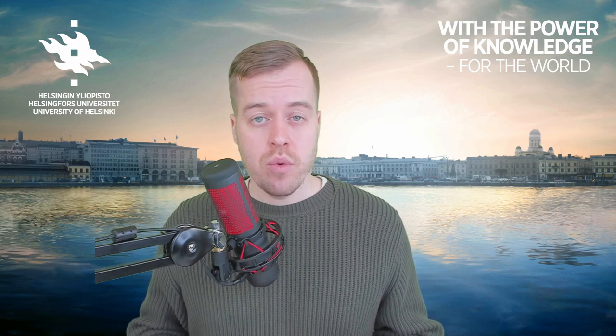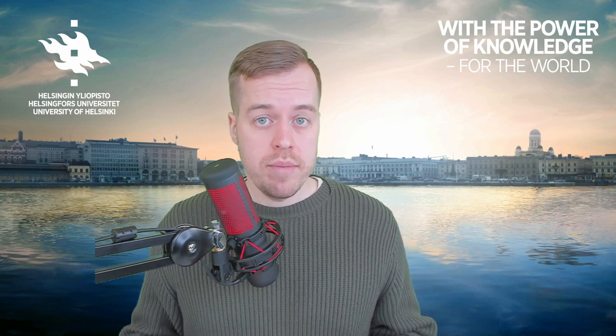Thanks for watching! I hope you found this video useful, and if you have any questions, feel free to leave a comment below.